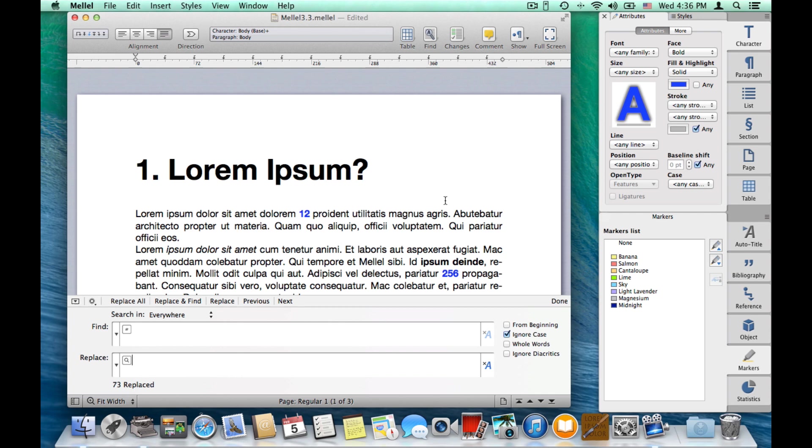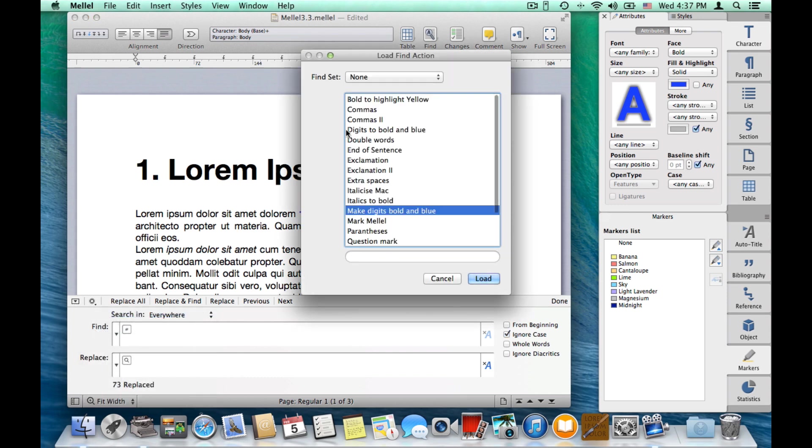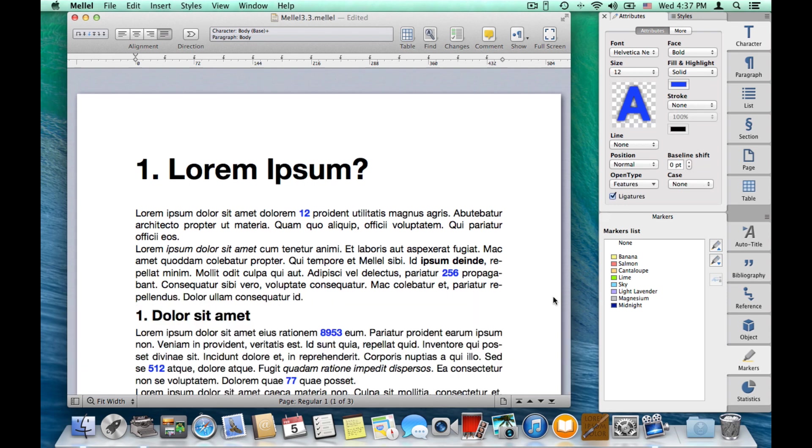Now, I can recall find actions by clicking the cogwheel button, load find action, and load the find action here. I can also use it in the find set window, which is the next thing I want to show you. But first, let's undo this change, and let's see the find set window.